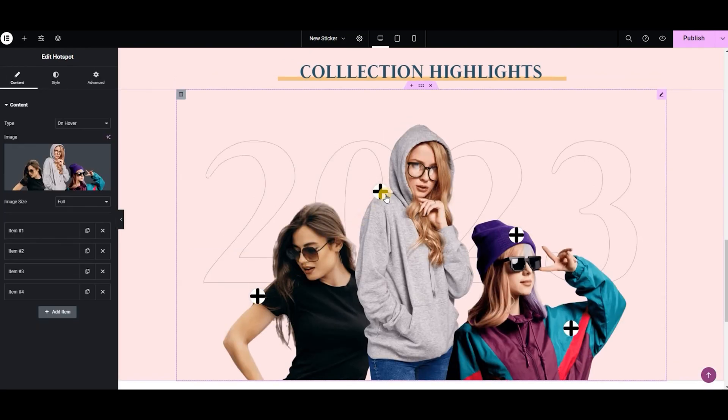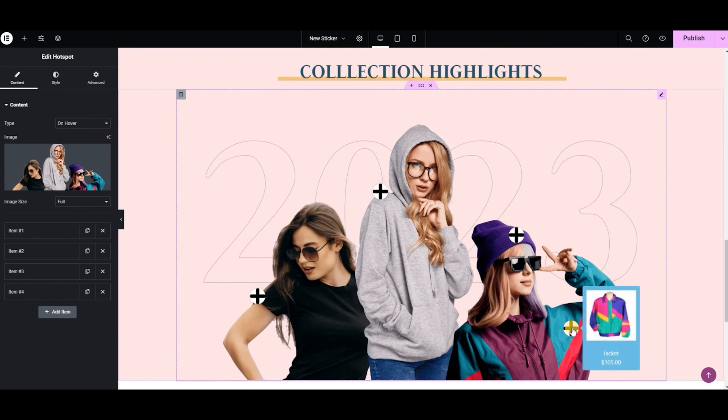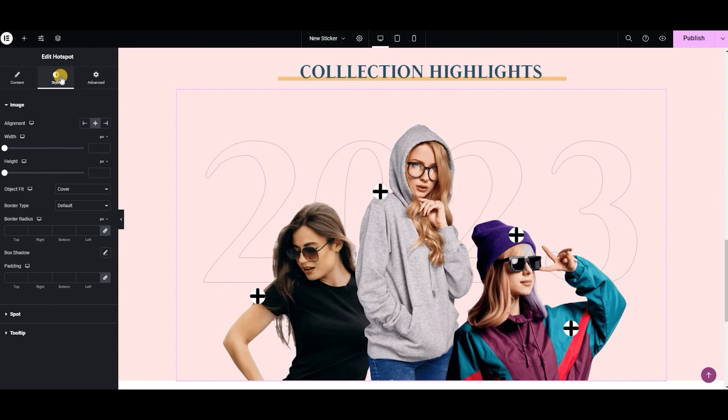So I have showcased all my products here using this hotspot widget — that was so easy, right? Now let's go to the styling tab.